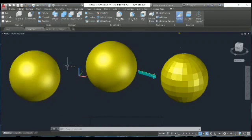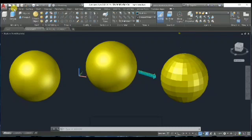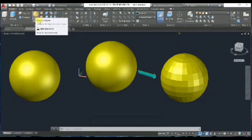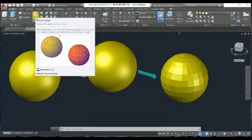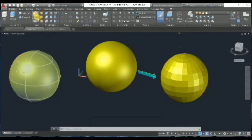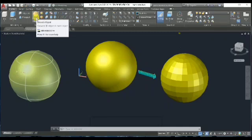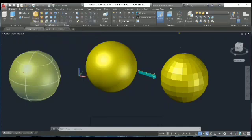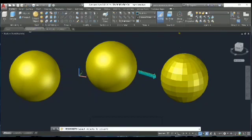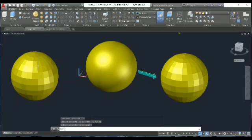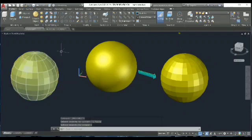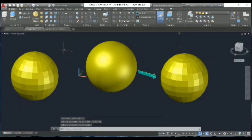Now if you want to convert this sphere to smooth, go back to Home, then find the Smooth option. The shortcut is Mesh Smooth. Select the object and simply press Enter — the mesh is created.